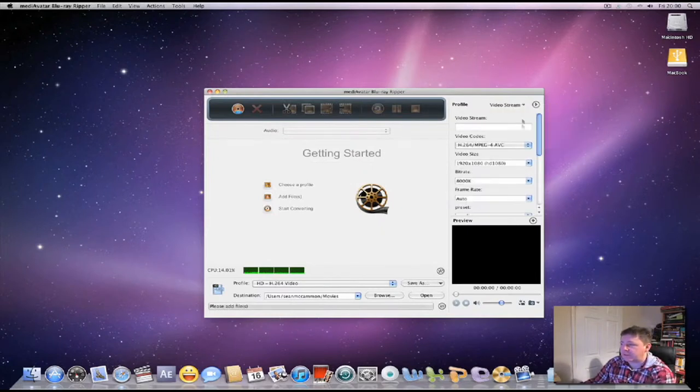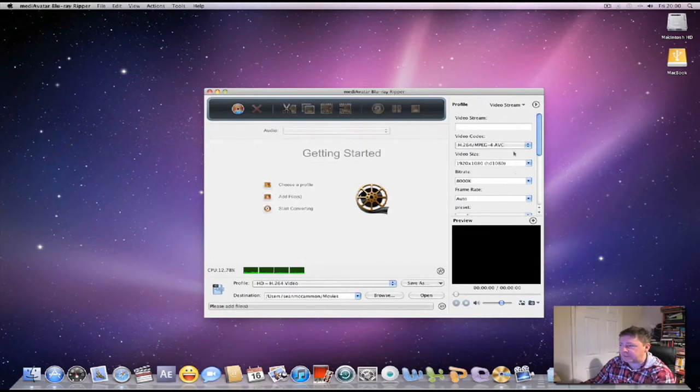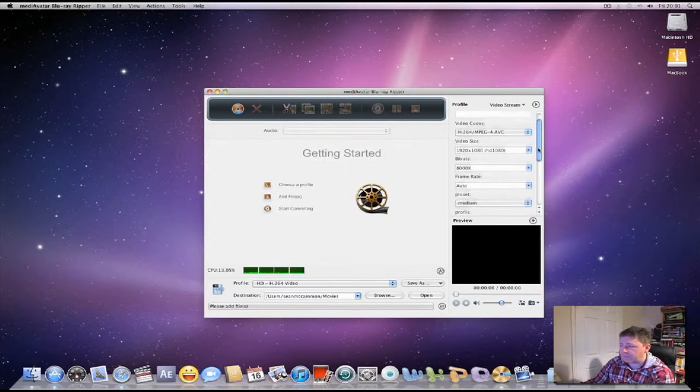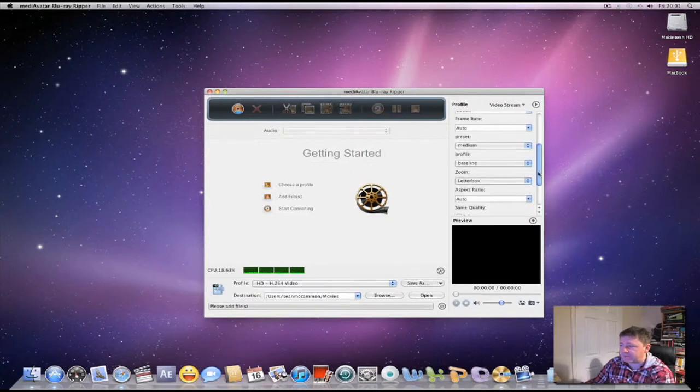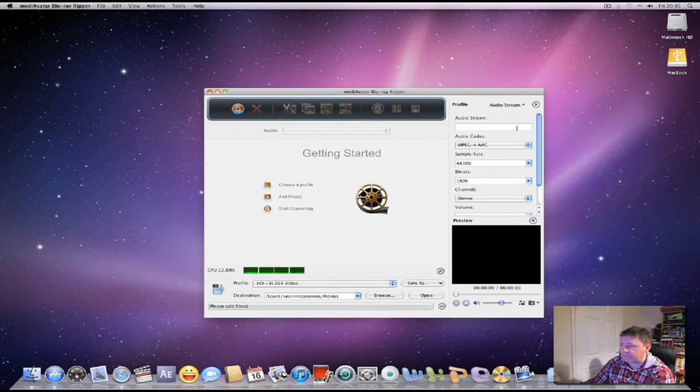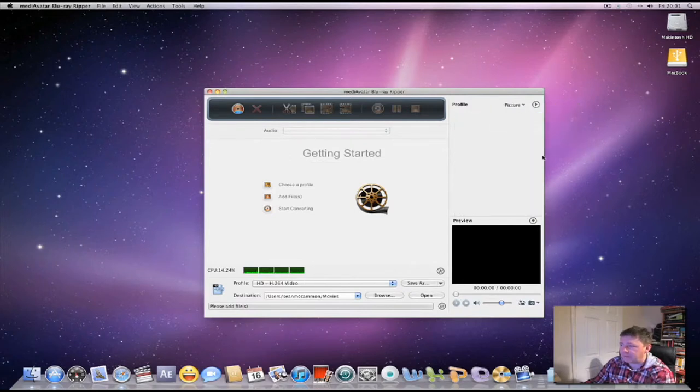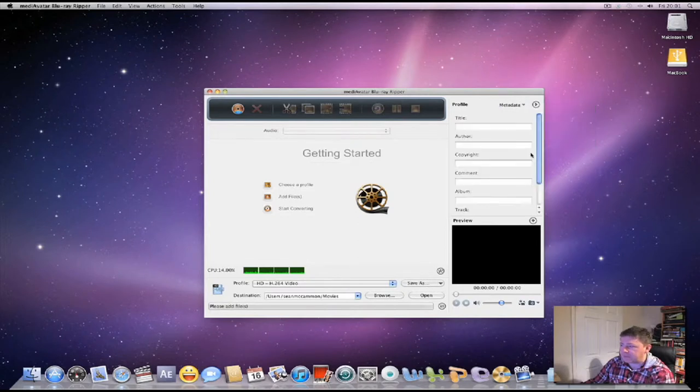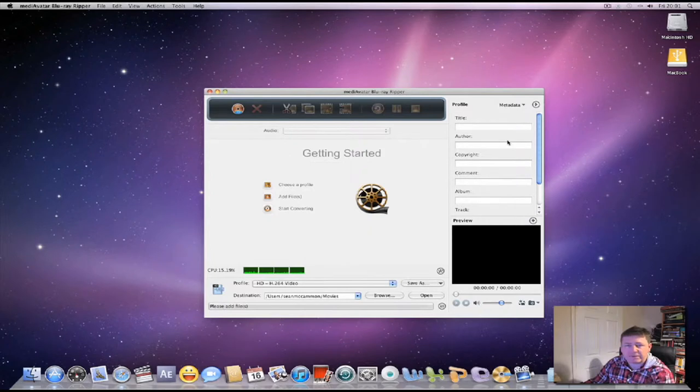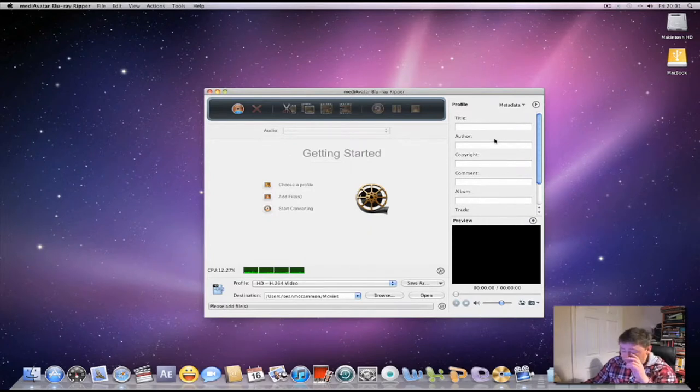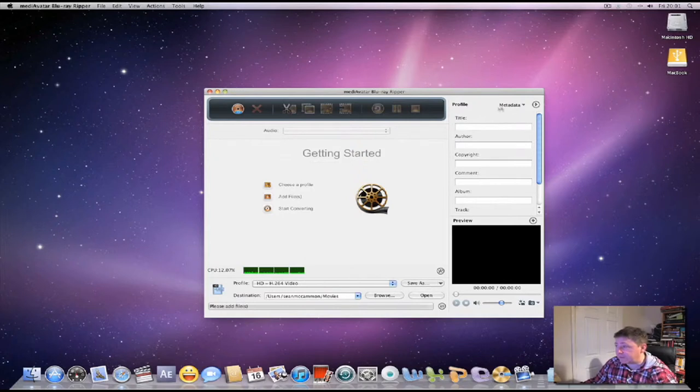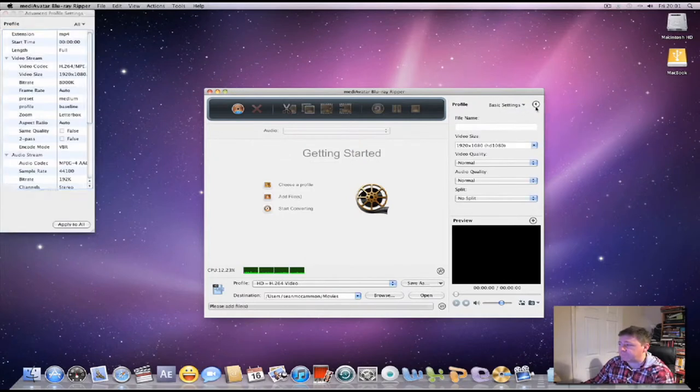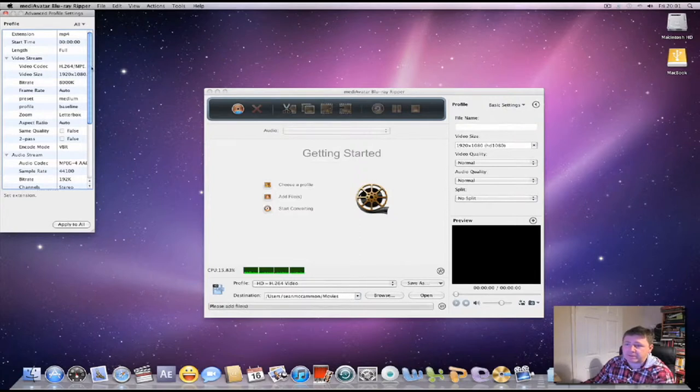You've got some more settings here so you can change the video codec, the bitstream, frame rate presets, audio stream, and your metadata. You can fill in a few things that you want associated with the video file like title or photo. You've got your advanced profile settings there as you can see.